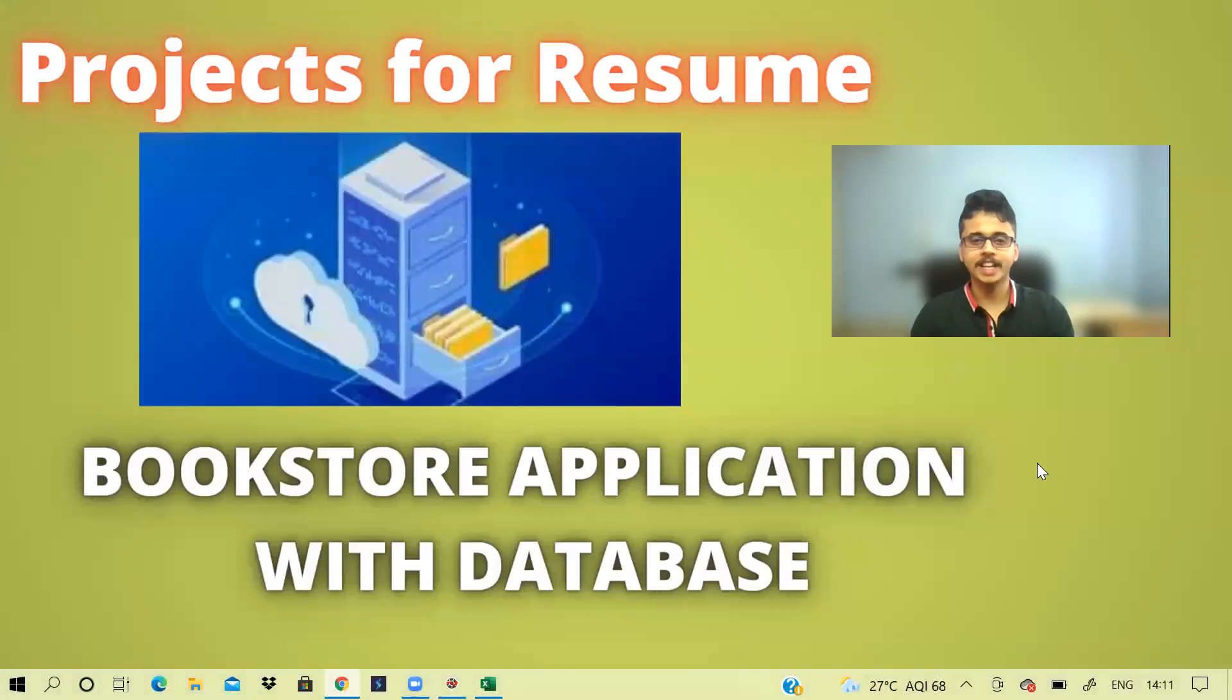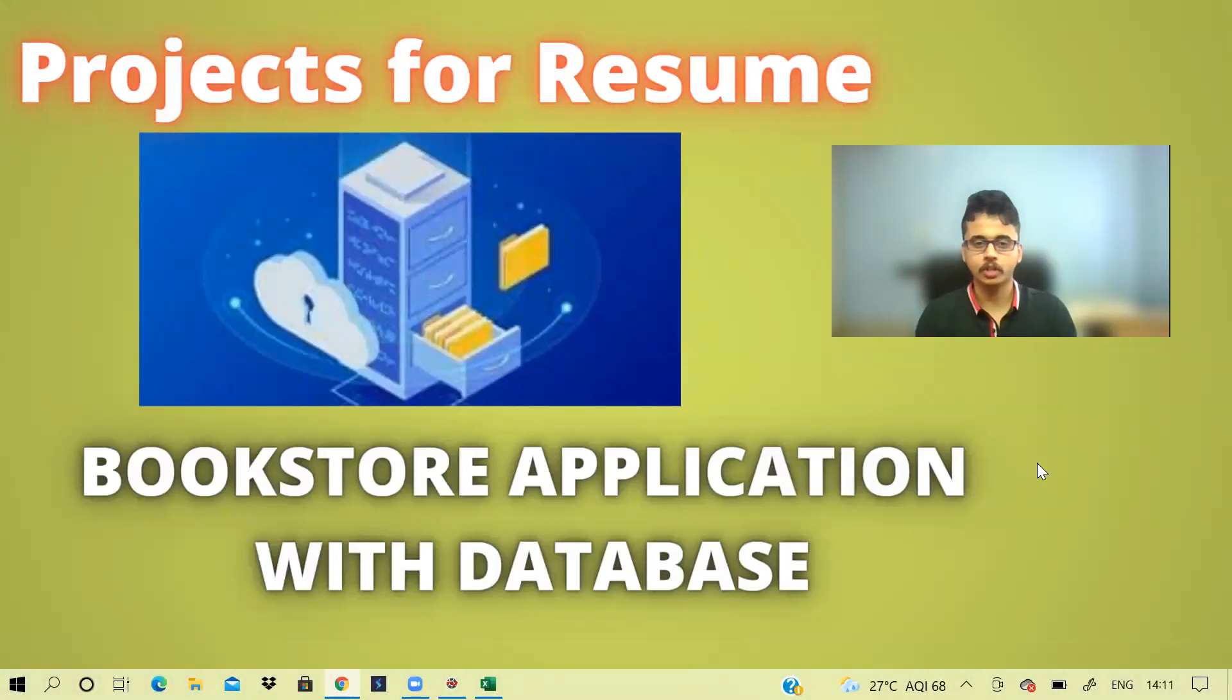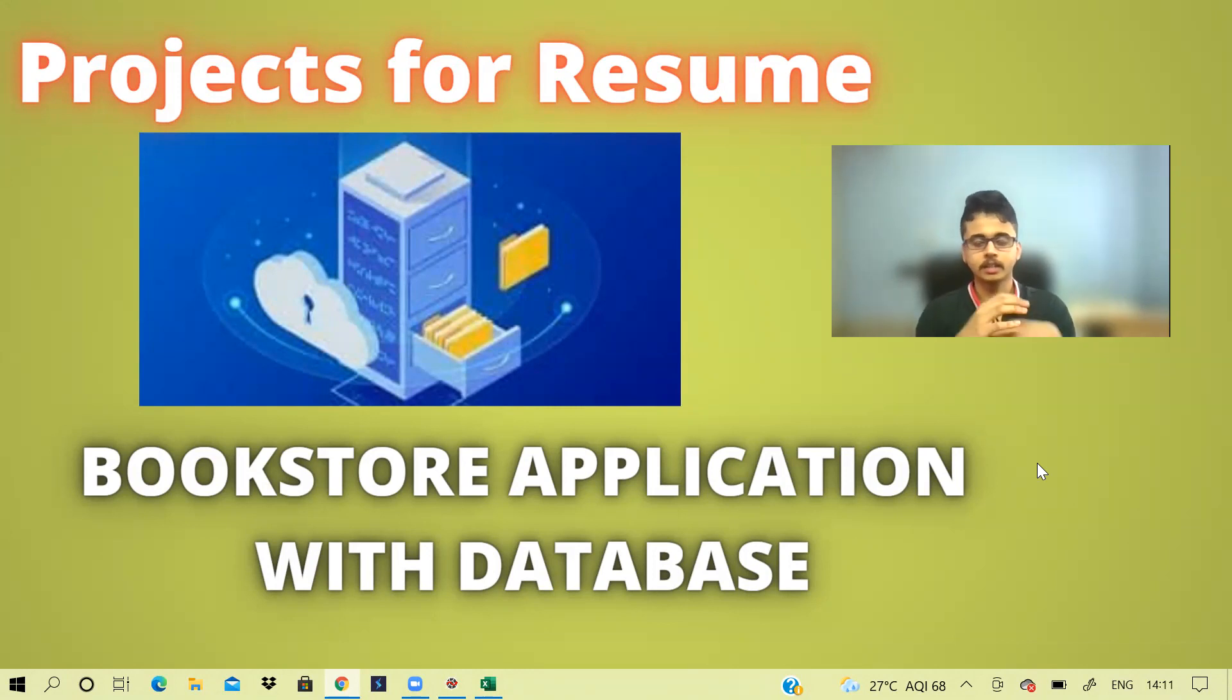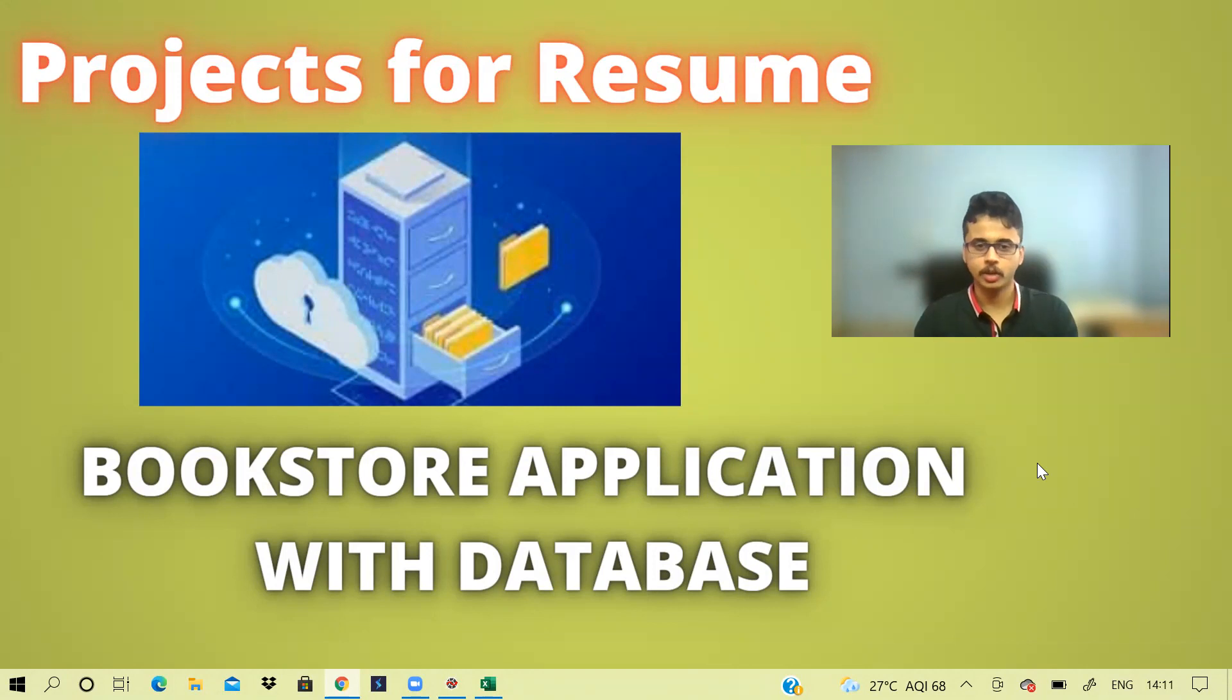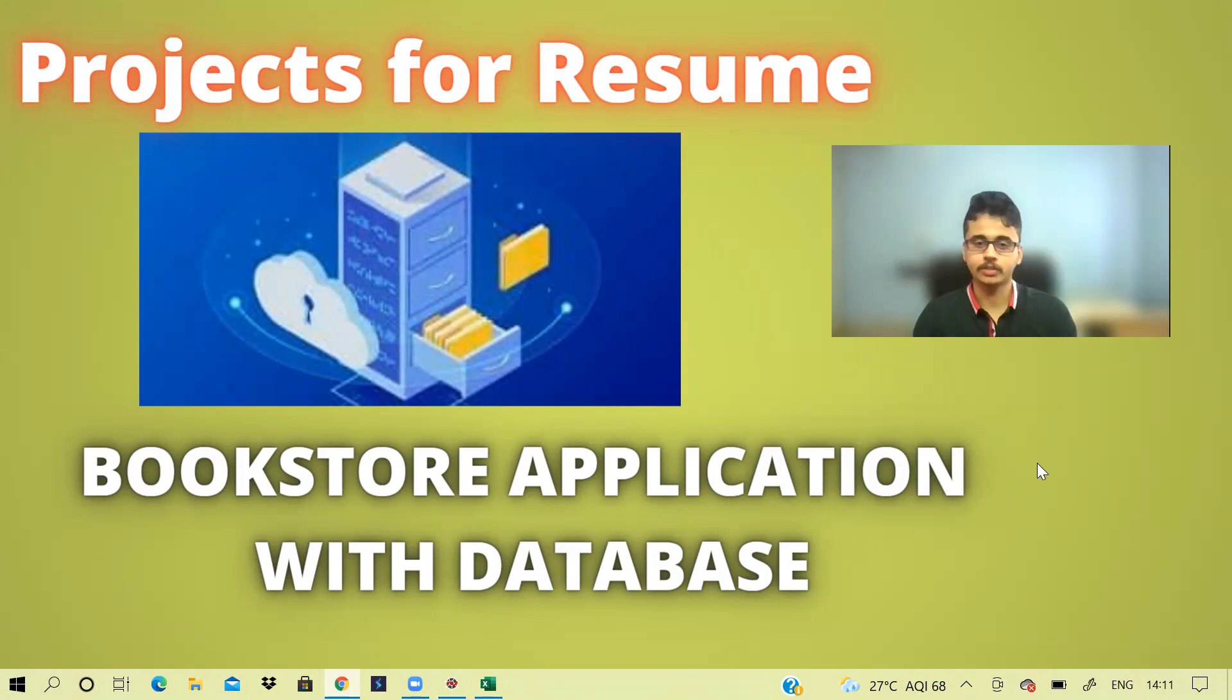Hi guys, welcome back to the channel. I hope you all are doing good. So again, I'm back with another project. And this is quite easy, a weekend kind of project, and it involves creativity. You can expand it more and more.